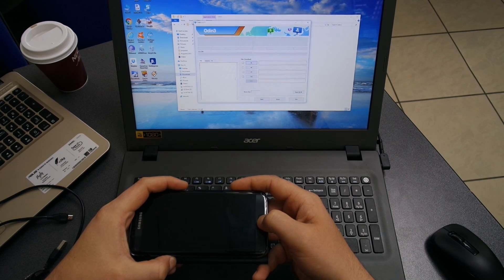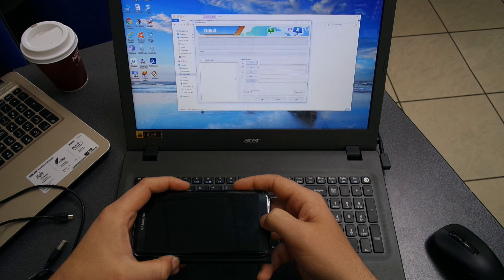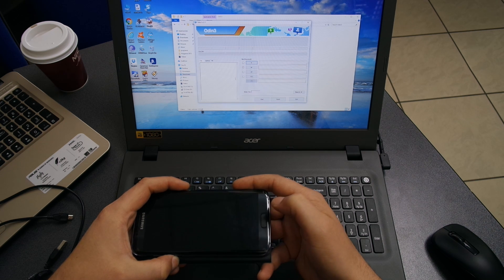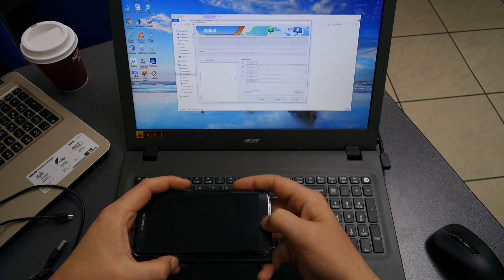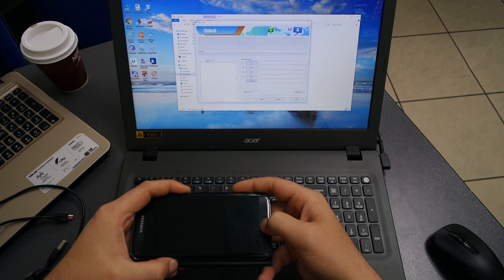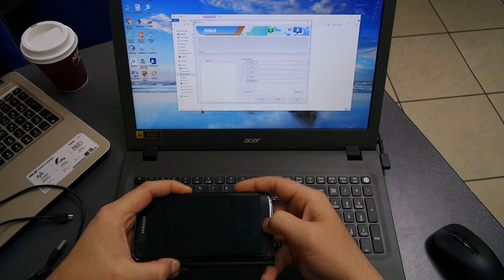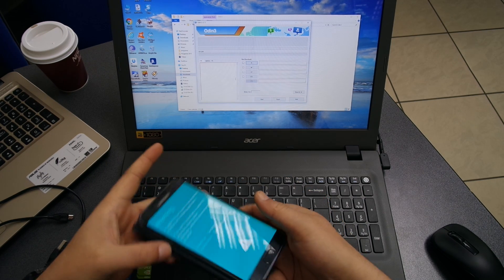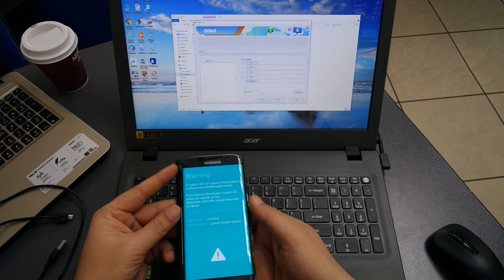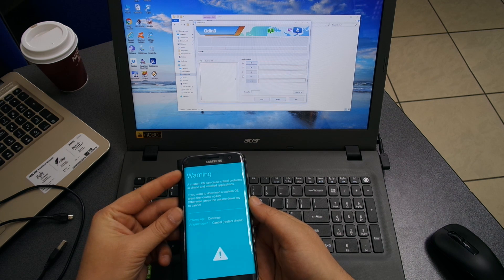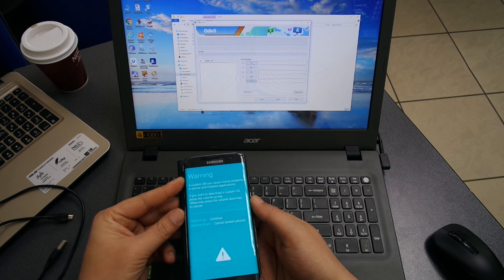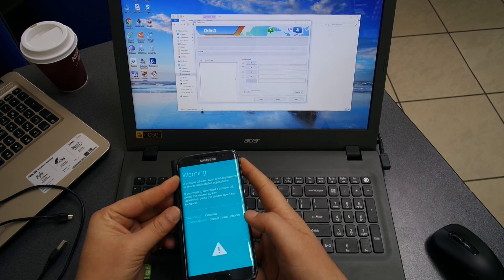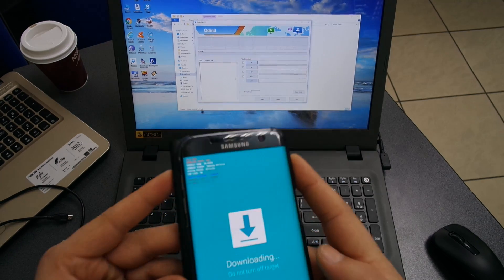You're gonna do this by holding at the same time the Home button, the Power button, and also the Volume Down button. Right now we are in download mode. Click Volume Up and we'll continue the operation of installing the new software. This is what you're gonna get.